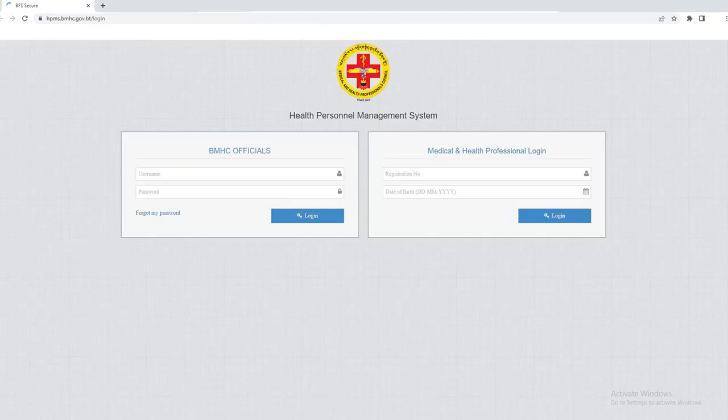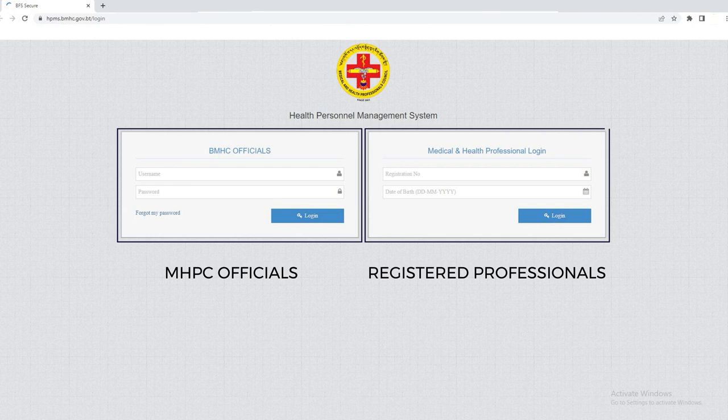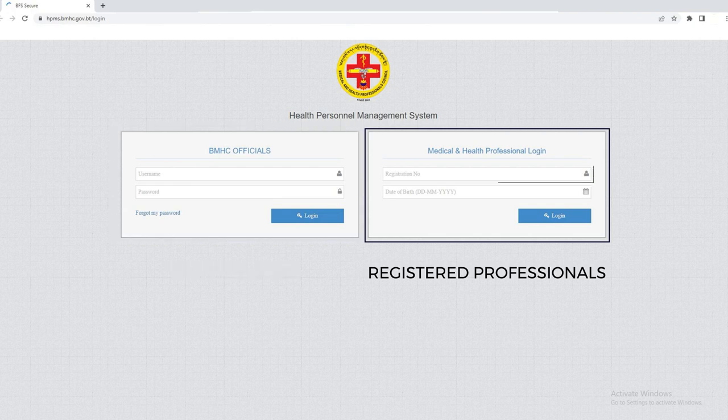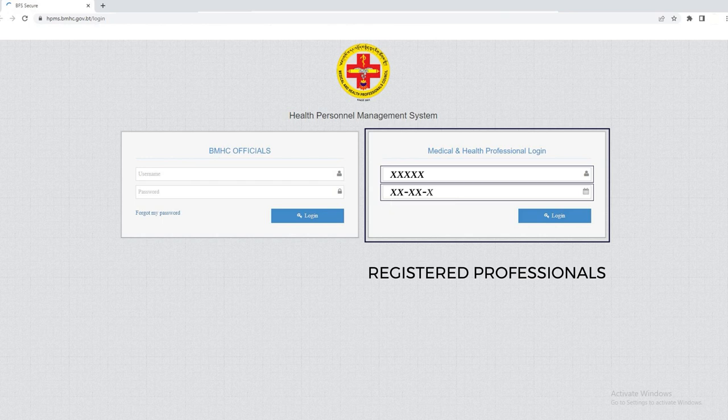Please note that the right dashboard is for MHPC officials while the left one is for registered professionals. To login, enter your registration number as your user ID and your date of birth as your login password.